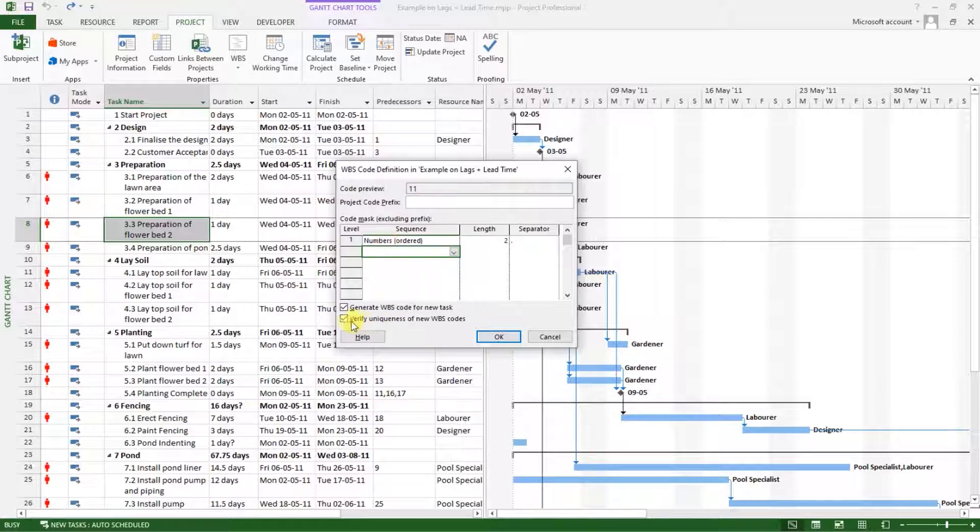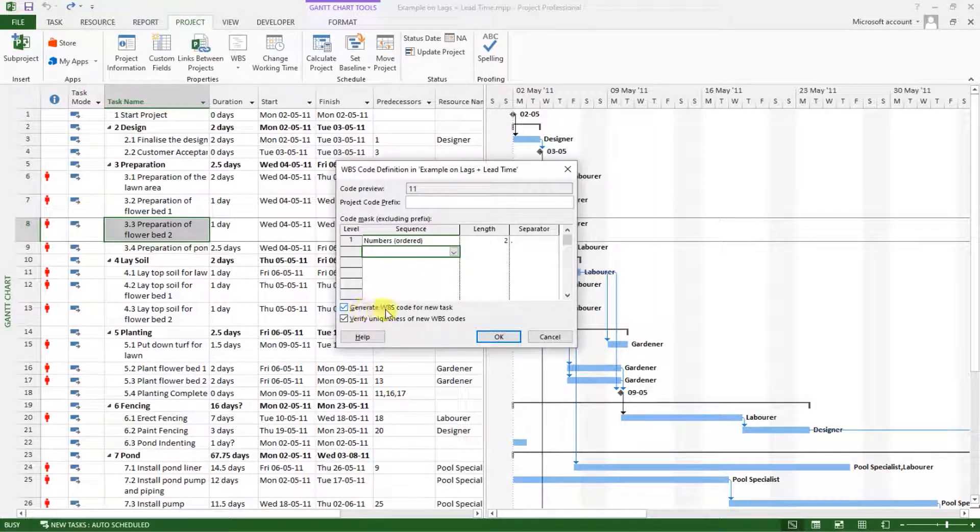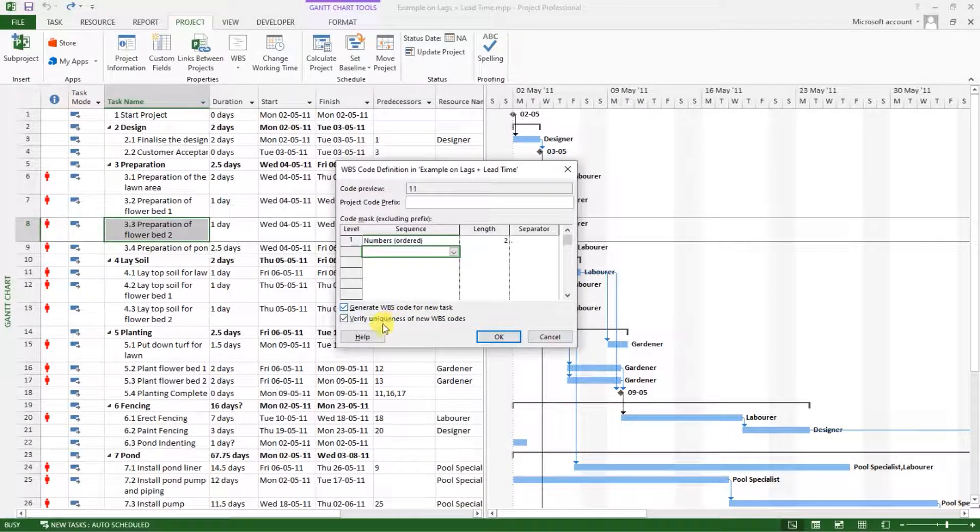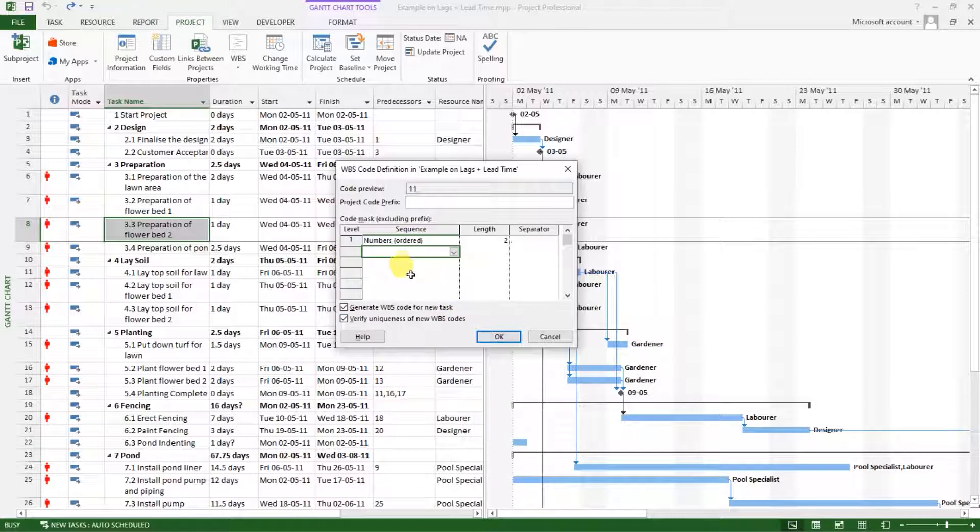Before we go to the next level, note that we have these buttons ticked because I want to generate a code for every new task and verify the uniqueness of the new codes as I continue working on the project.